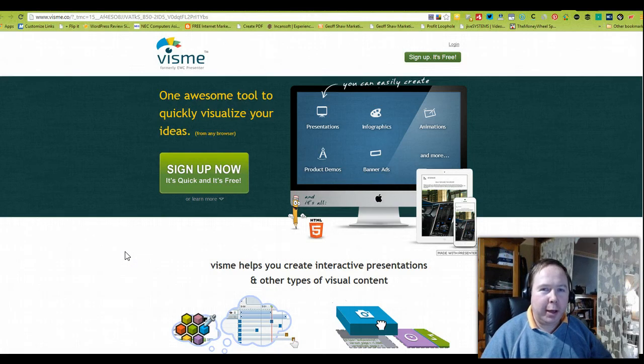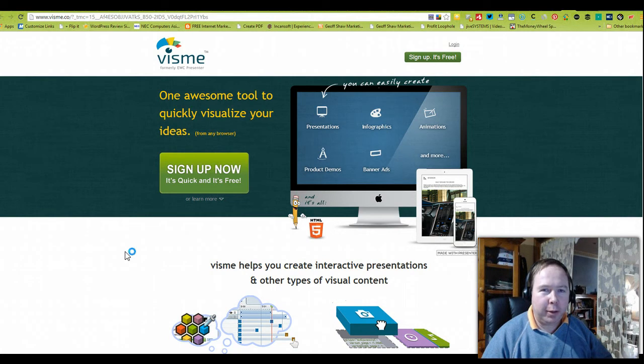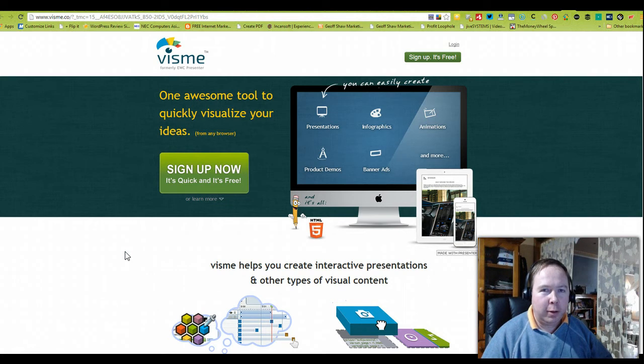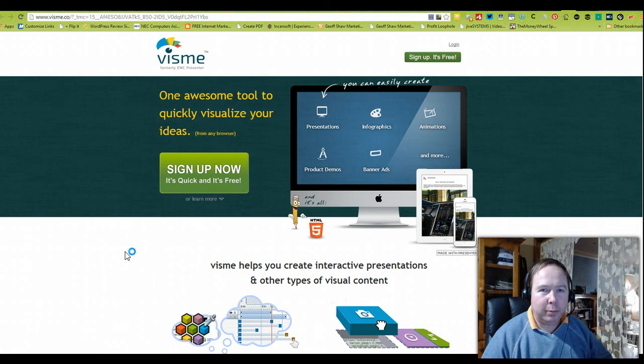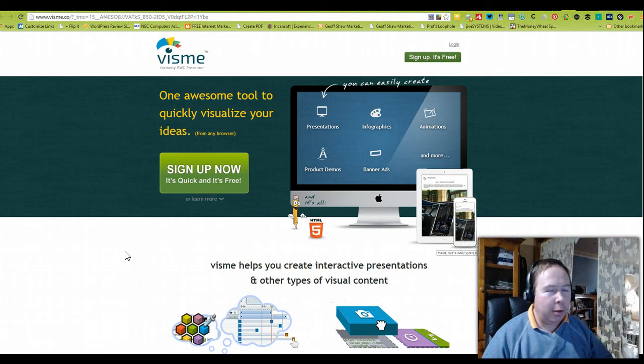G'day guys and welcome again for another video presentation showing you unique tools that you can use for your skills development and bringing content and collaborating with different people. So today we're going to look at Visme.